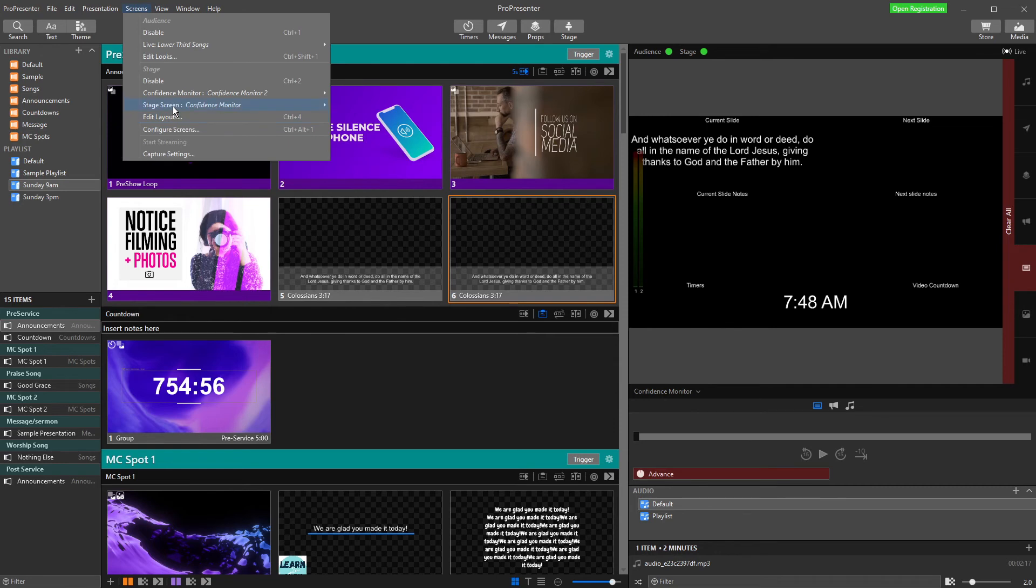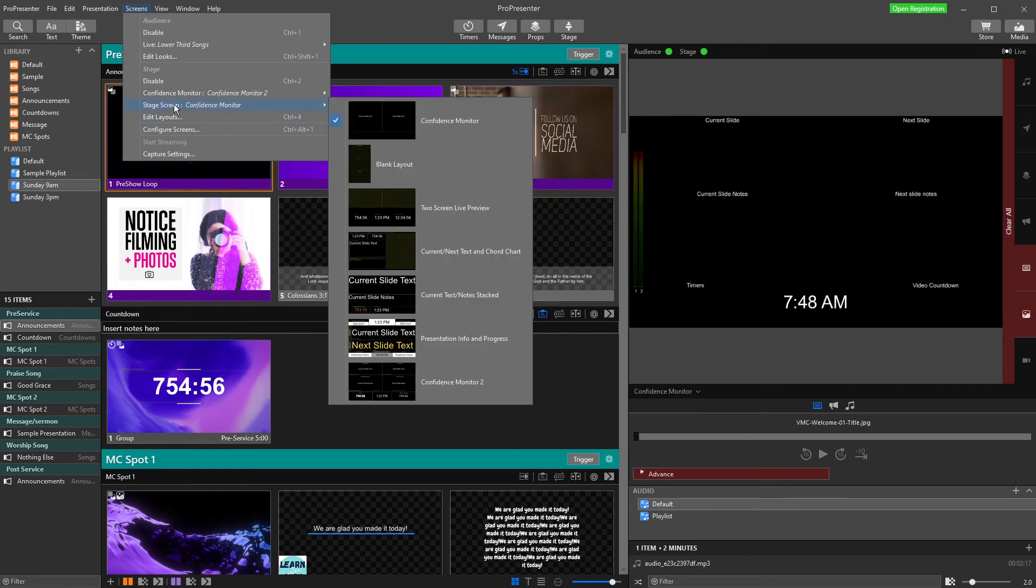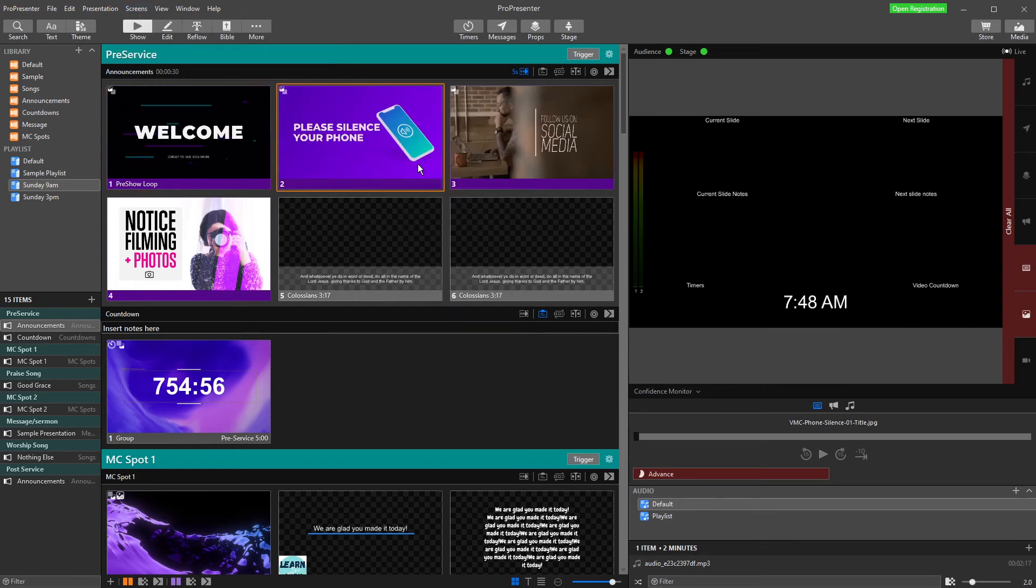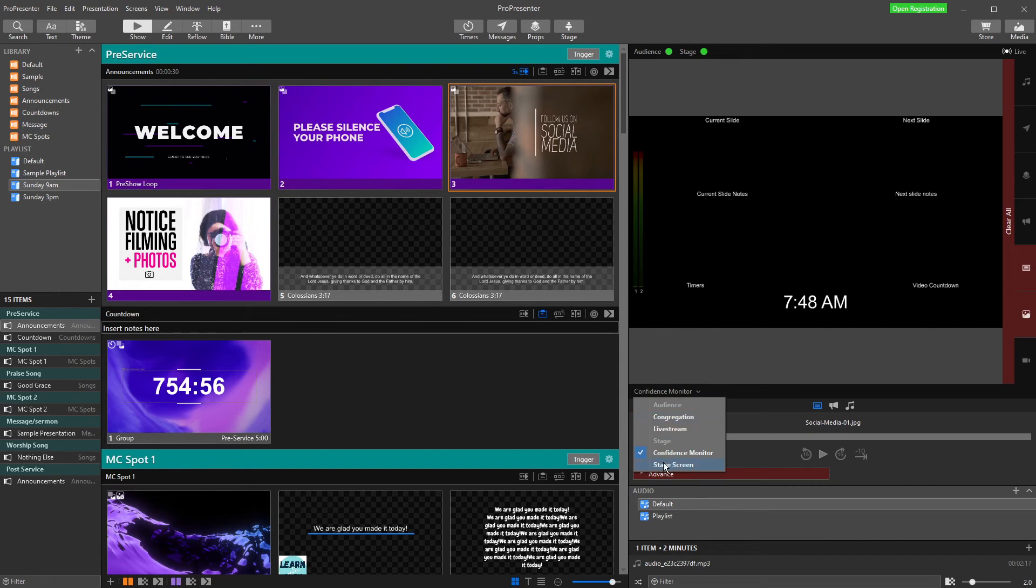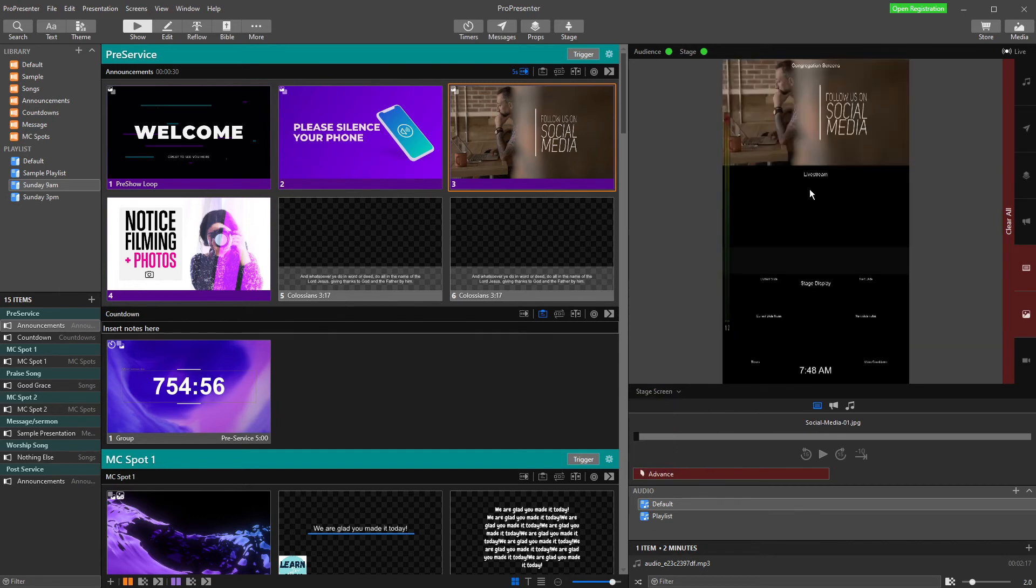For our current one, our stage screen is what we called it. We're going to come across and I'm going to choose this blank layout. Now when I change to stage screen, my blank layout is here.